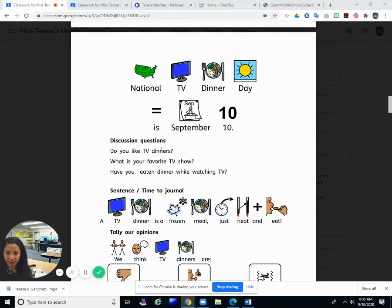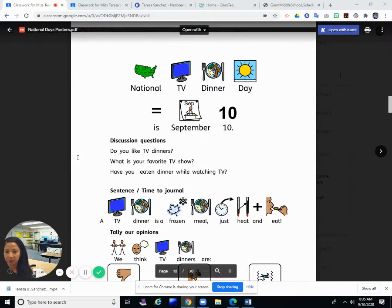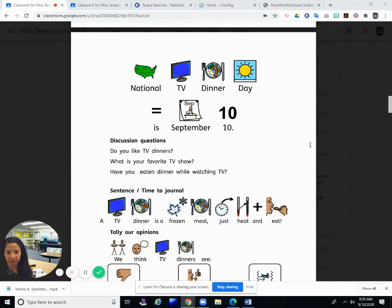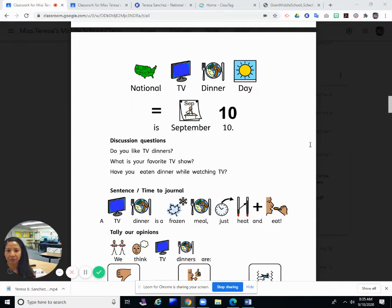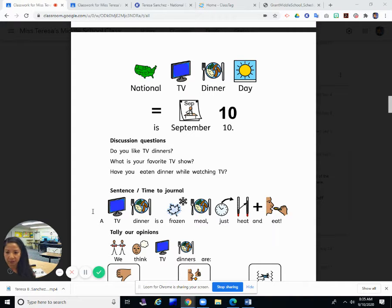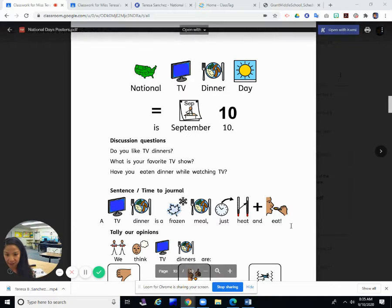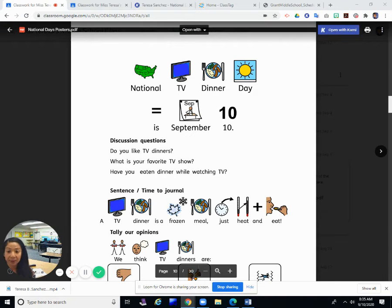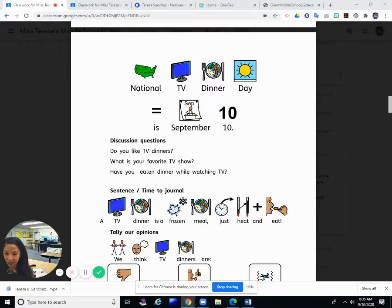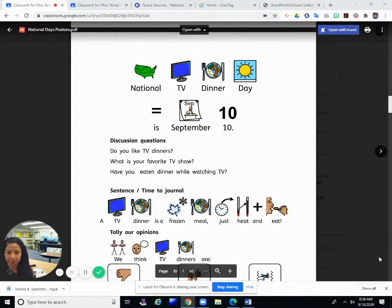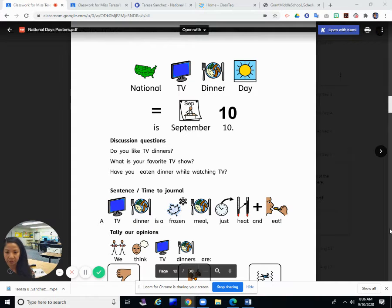Our questions are: Do you like TV dinners? What is your favorite TV show? And have you ever eaten dinner while watching TV? Our sentence tells us what a frozen dinner is. We can read it: A TV dinner is a frozen meal that you just heat and eat.